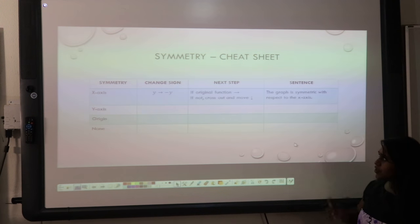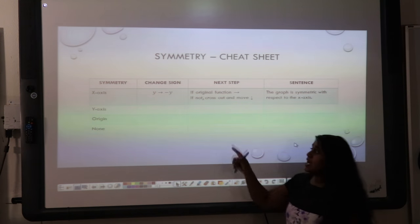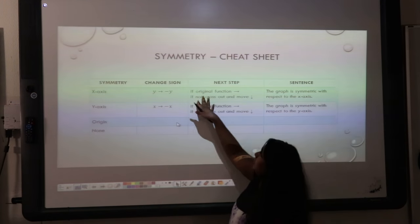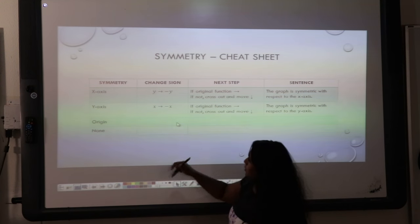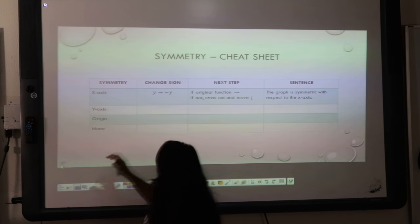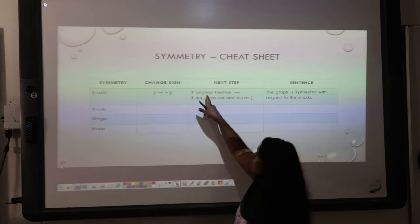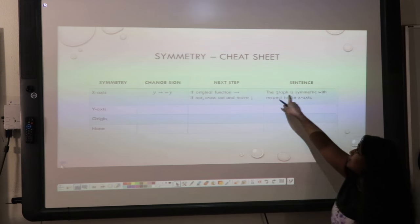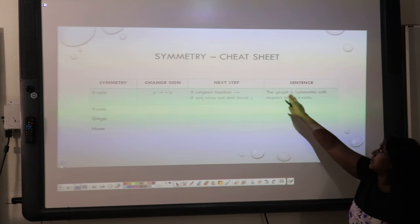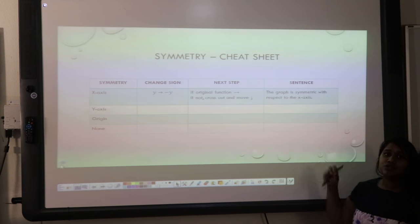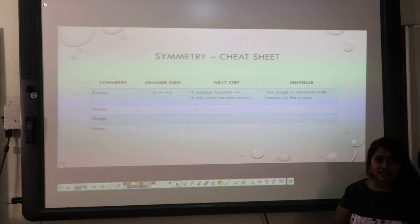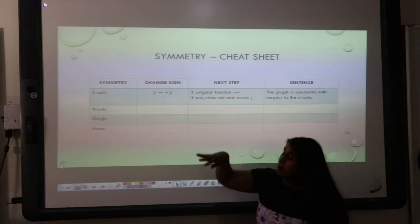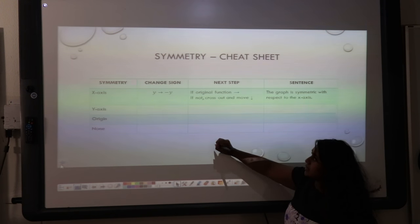First things first, let's look at our x-axis test. I'm going to change the sign of y. So I'm going to change the sign of y — if it matches the original function, then I get to write this sentence: 'The graph is symmetric with respect to the x-axis.' If not, then I cross out my work and I move on to my next test.